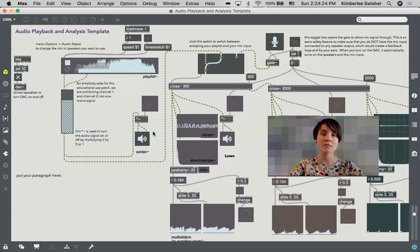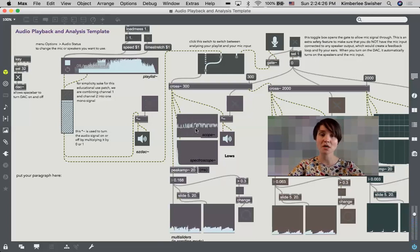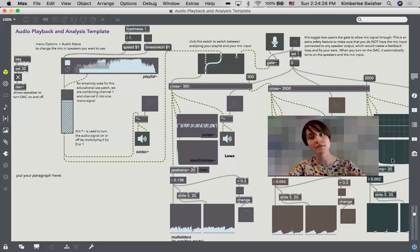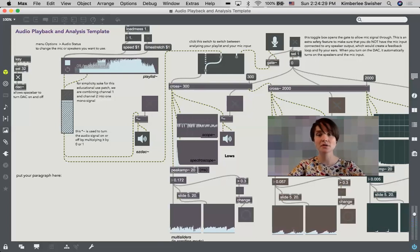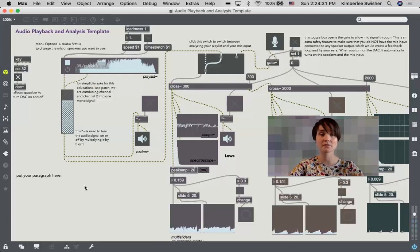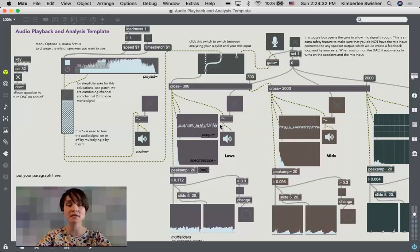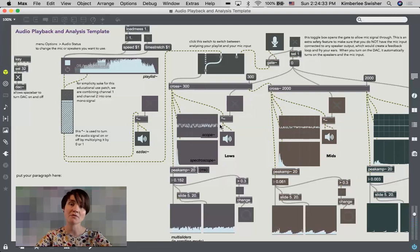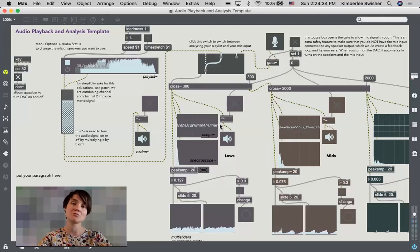So why am I doing that? I'm doing that because over on this side of the patch I'm doing some frequency analysis. So I'm splitting my sound file into my lows, mids, and high frequencies.